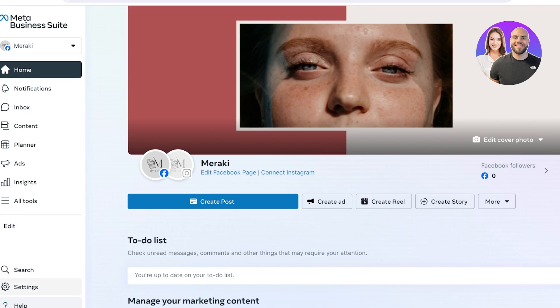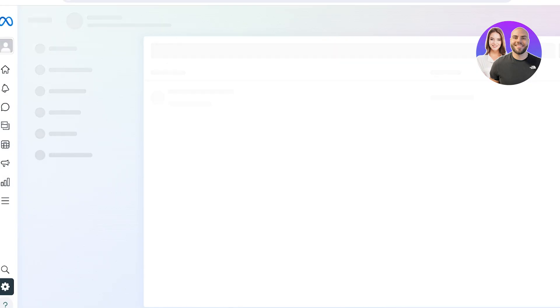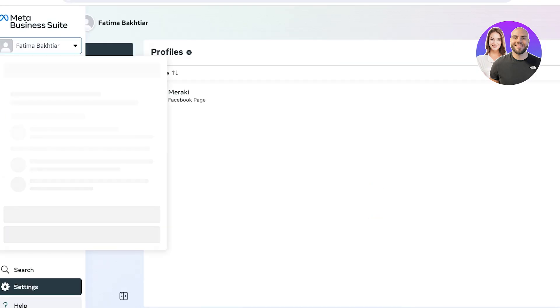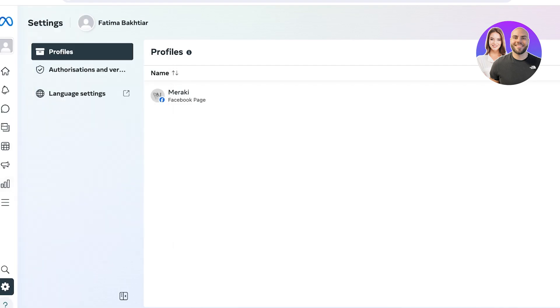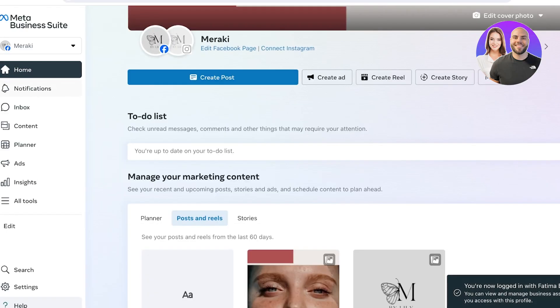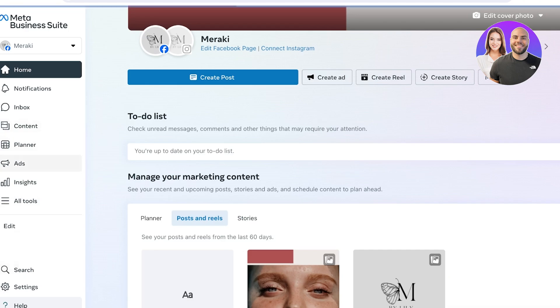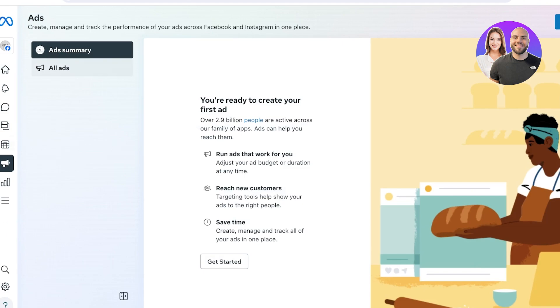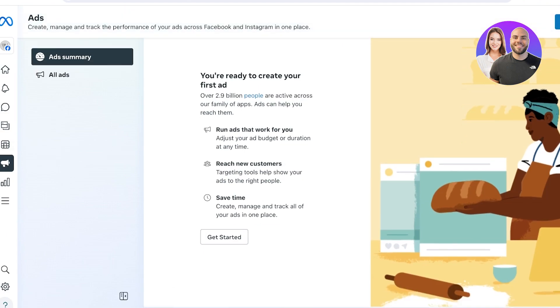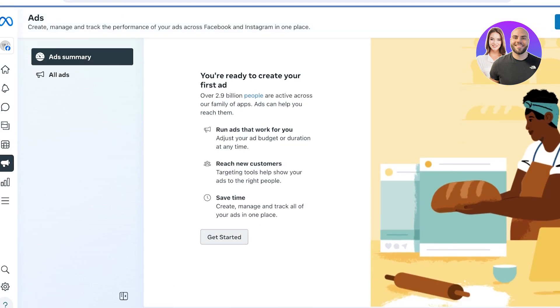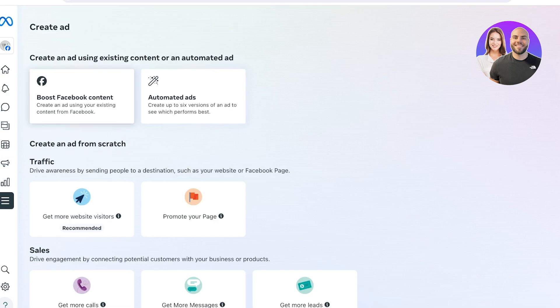Once you're in the Meta Business Suite, you can either directly click on 'Ads' on the left, or you can access your Settings. In Settings you'll have your business profile, so select that. Then click on 'Ads' on the left and you will see all of your ad summary. Click on 'Get Started' and from there you can proceed with the ad campaign section of Facebook.